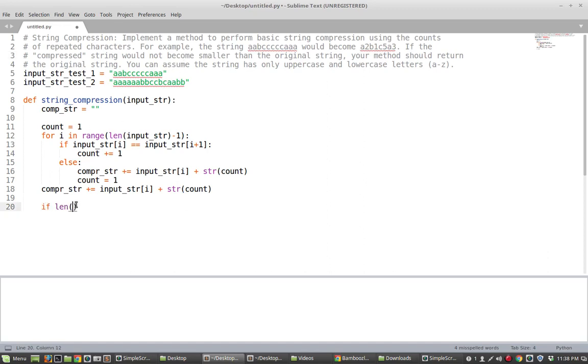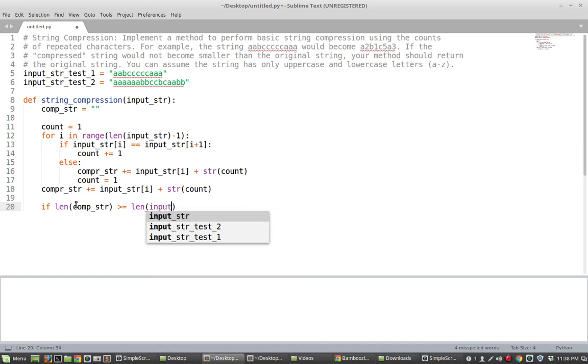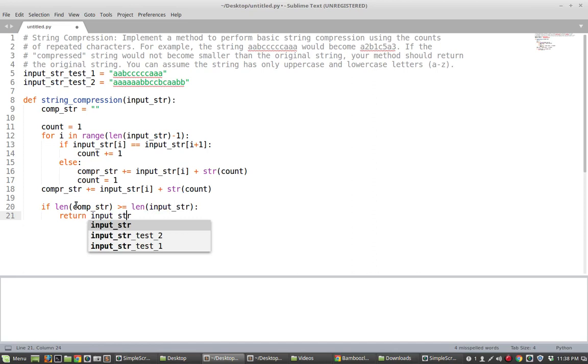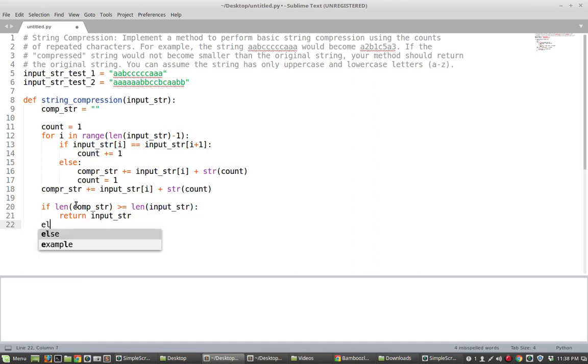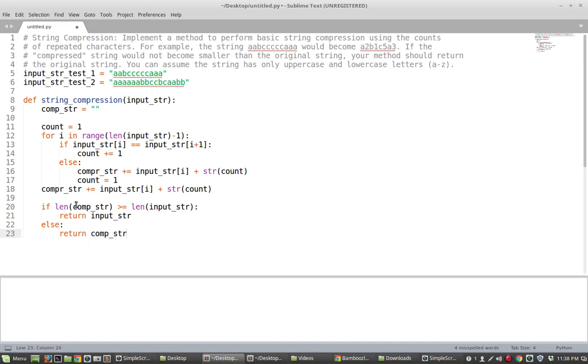So if the length of the compressed string is essentially greater than or equal to the length of the input string then we can just return the original string because it's not any shorter after being compressed. Otherwise we can return the compressed string and that should do the trick.